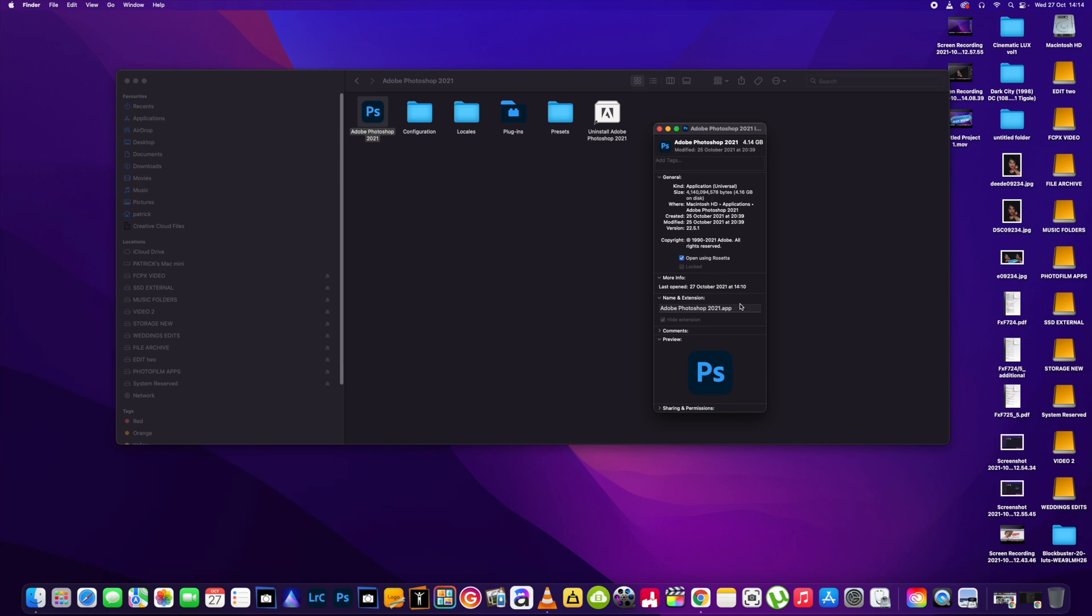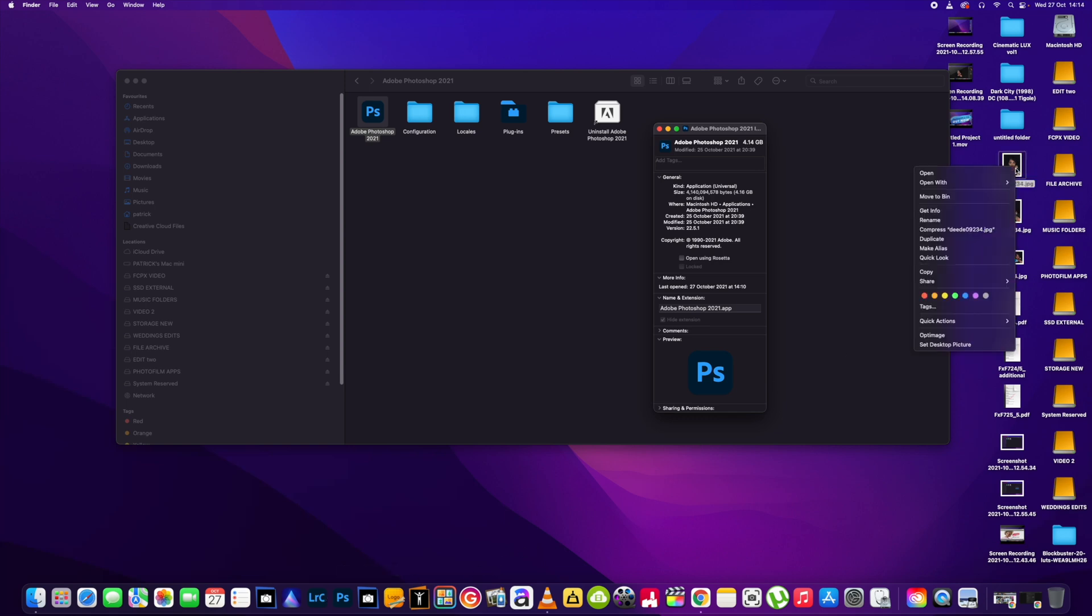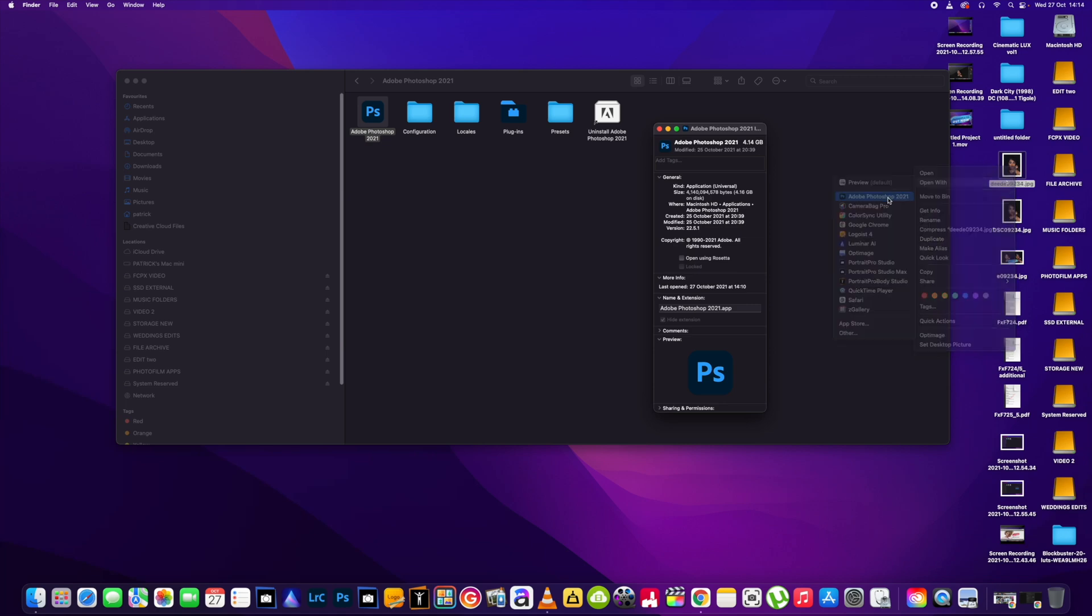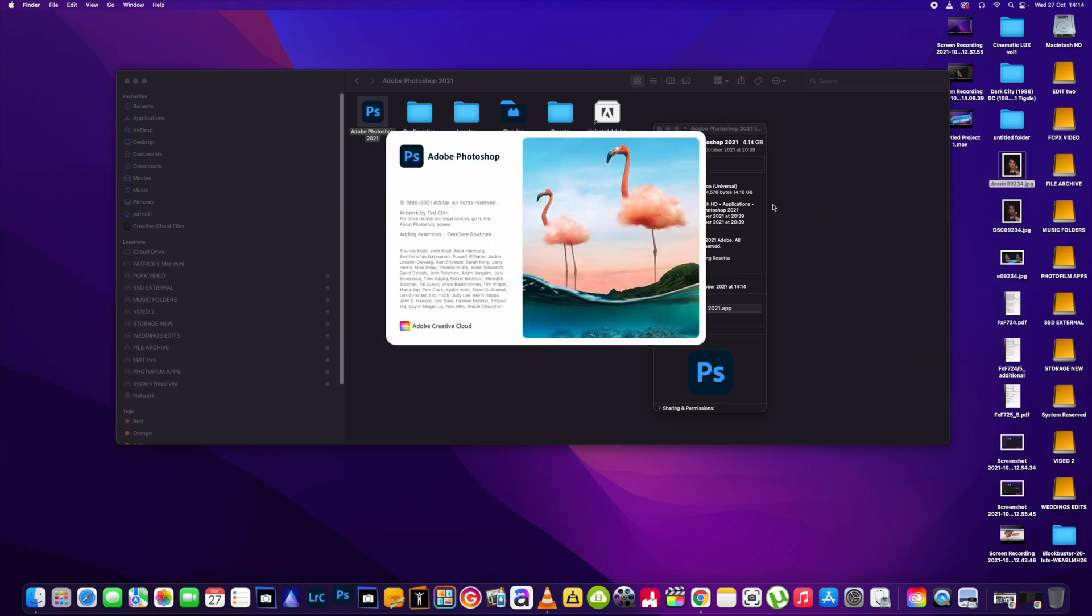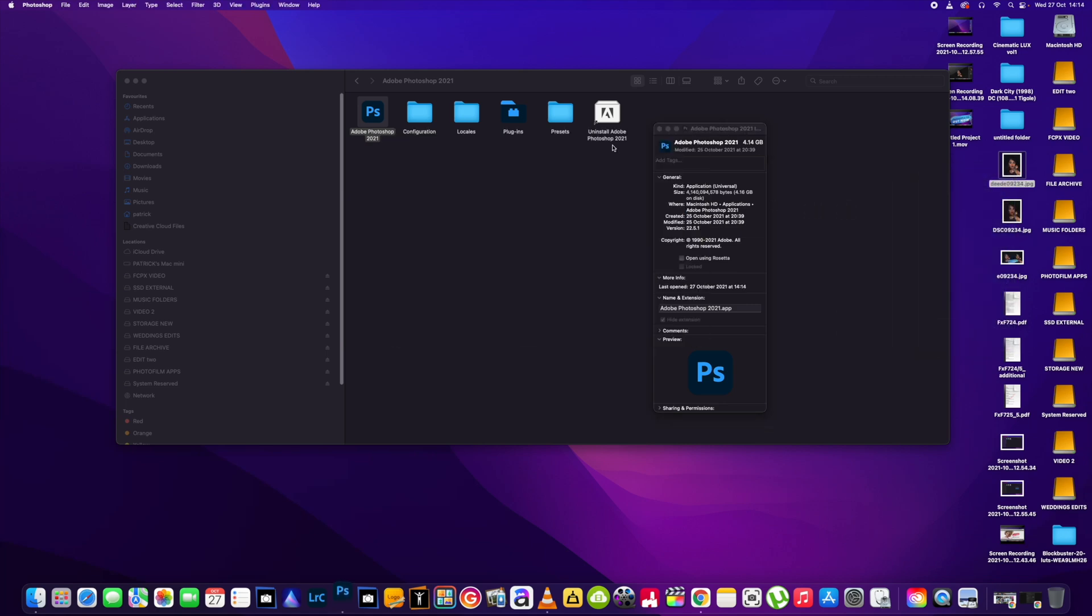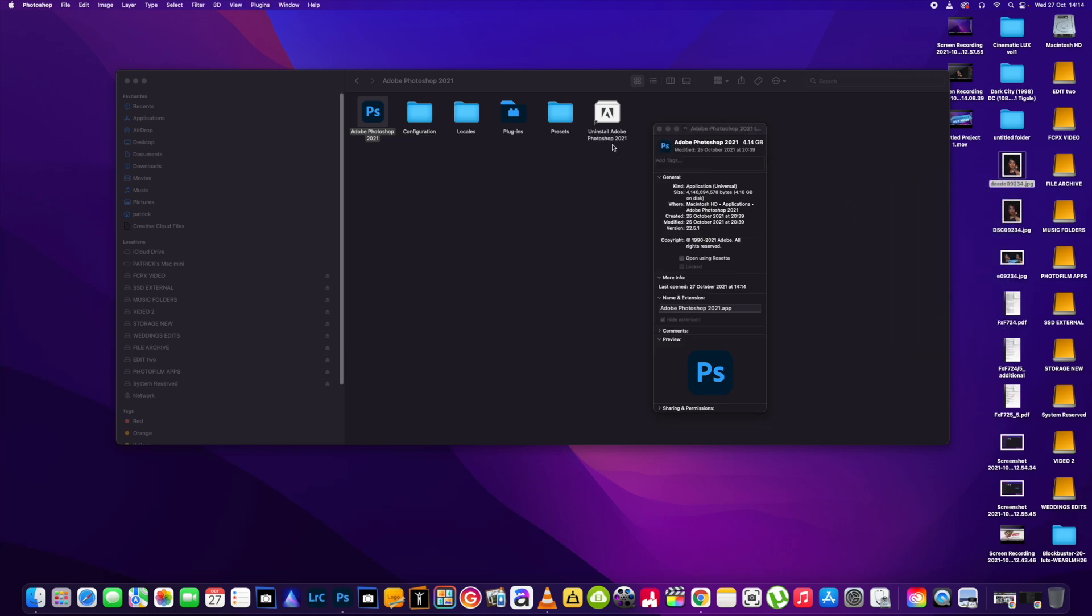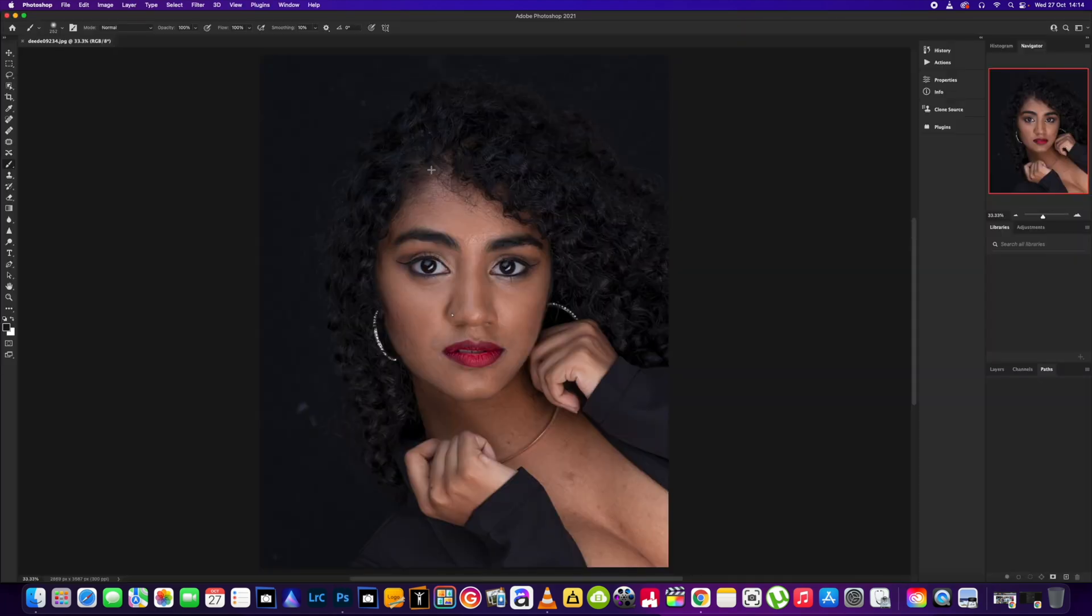So if we enable that, I will just show you beforehand how it looks. So we'll just open this picture here and we'll open in Photoshop 2021. Okay, so we've got the photo open and if we go to filters, it's not in here.